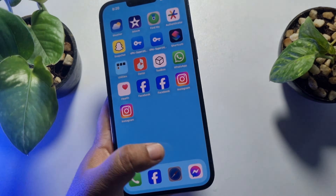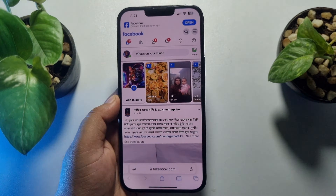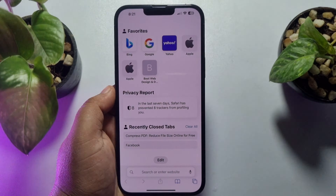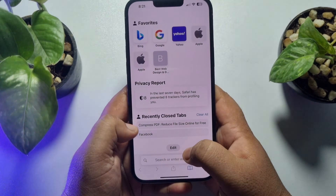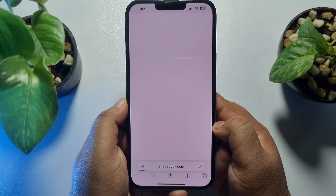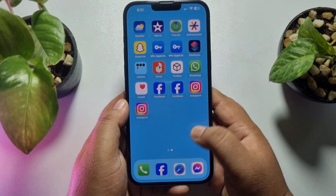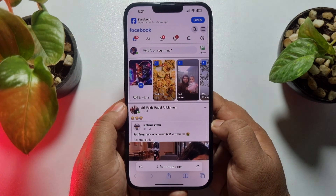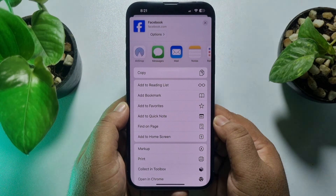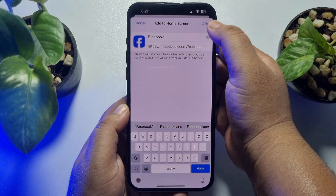Now, to get your secondary Facebook app, you have to open a browser. You can open any browser — I'm opening Safari. Type facebook.com and sign into your second Facebook account from the browser. Once you're successfully signed in, tap on the Share icon, then tap on 'Add to Home Screen', and tap 'Add'.